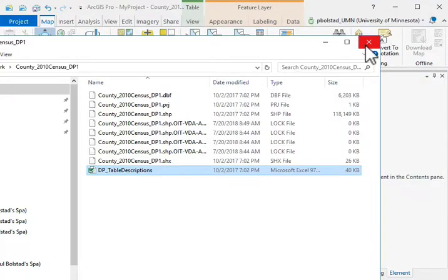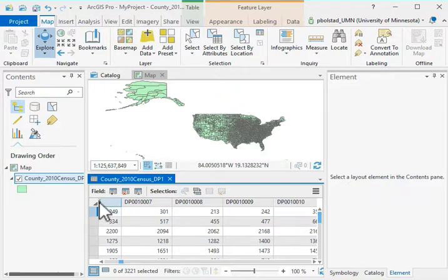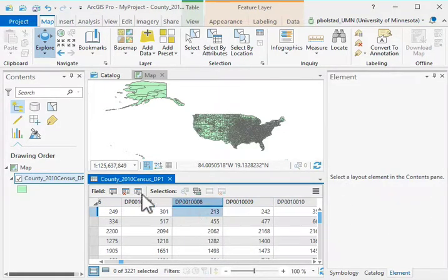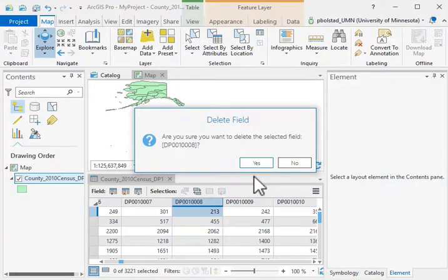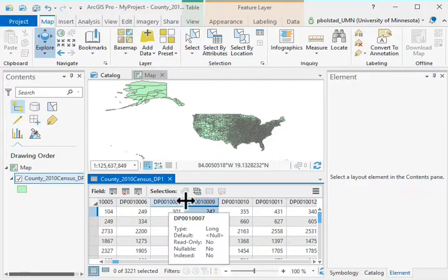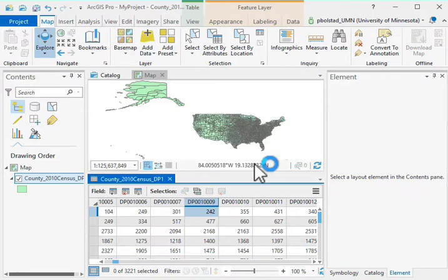So we want to isolate that variable and get rid of all the others. One way would be to open the table, pick a field, and delete it. It does ask if we want to delete it, and you can see it got rid of that field — but with so many variables, doing that one by one would be quite laborious.